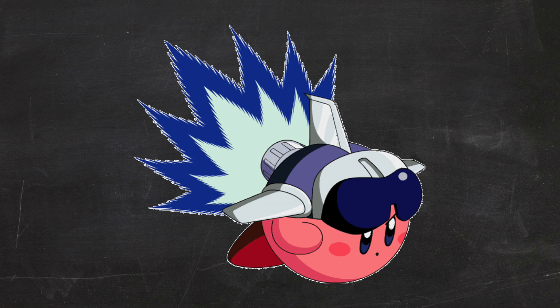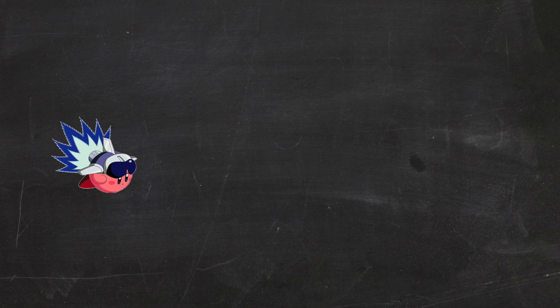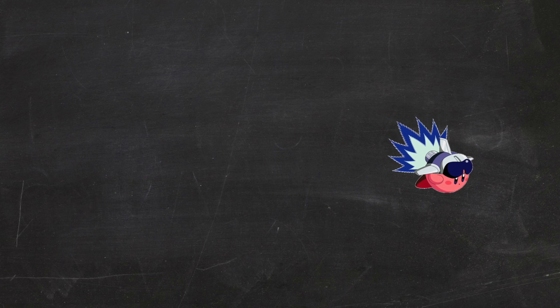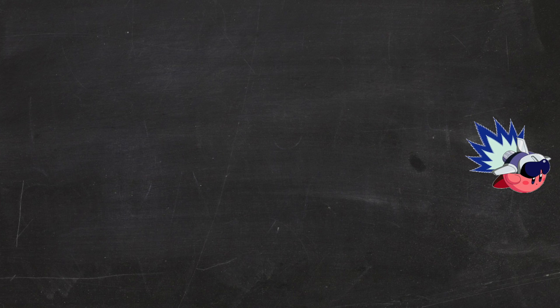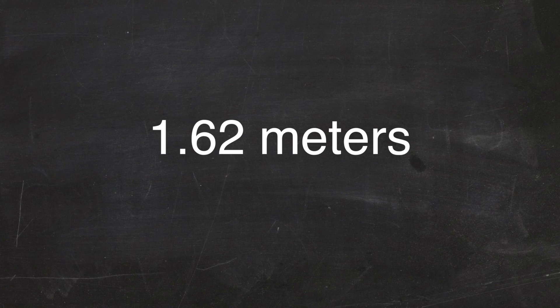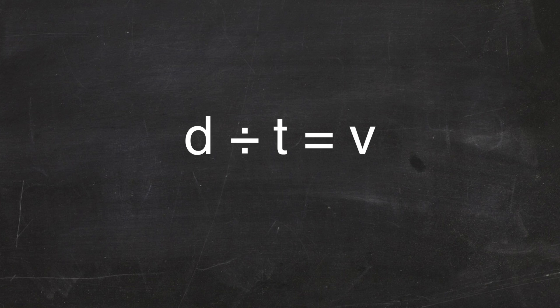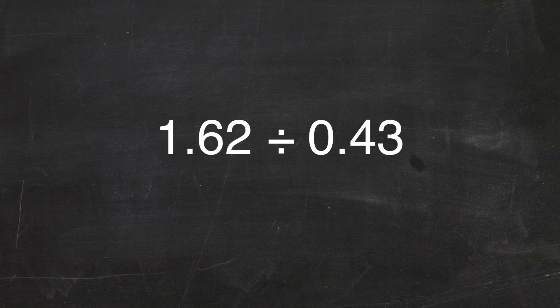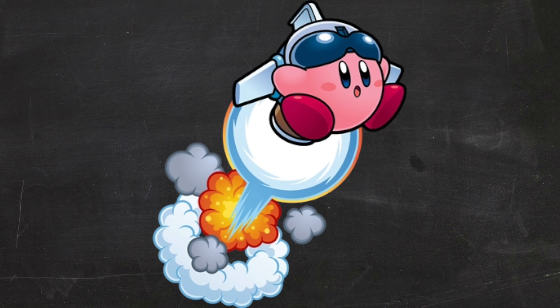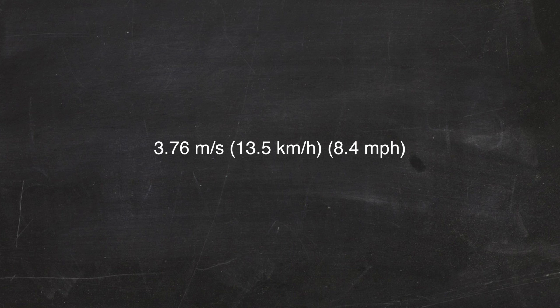Finally, we're blasting off with jet. A fully powered jet will send Kirby 8 Kirby's far, or 1.62 meters. Timing his flight, he takes about 0.43 seconds. Distance divided by time equals velocity, and doing the math means that this rocket launches him an epic 3.76 meters per second.